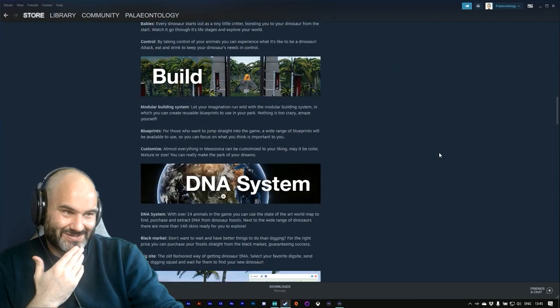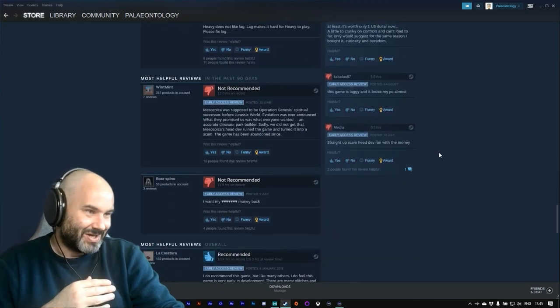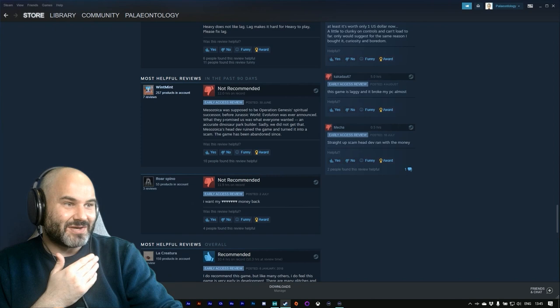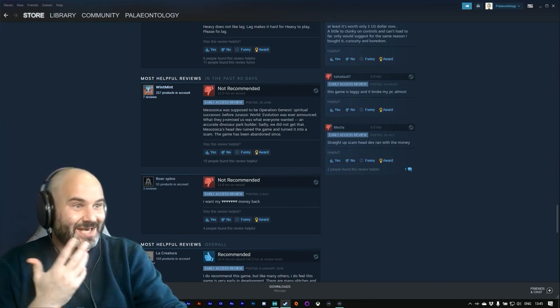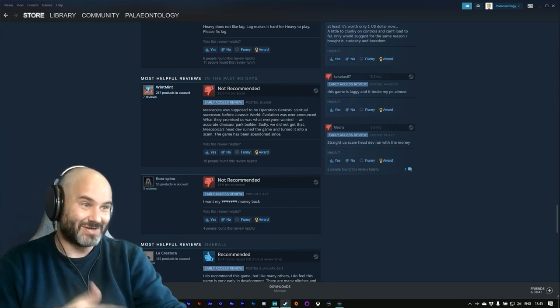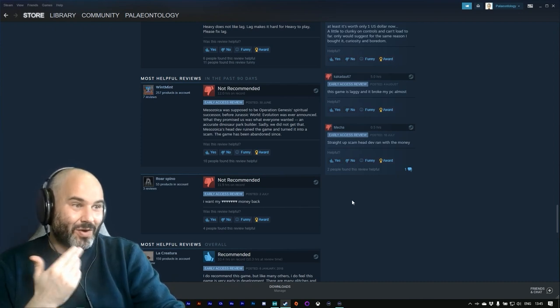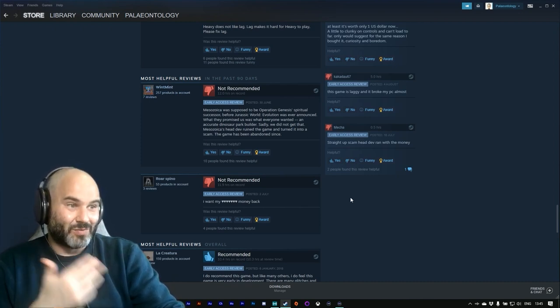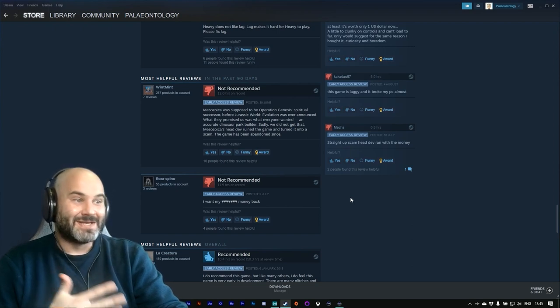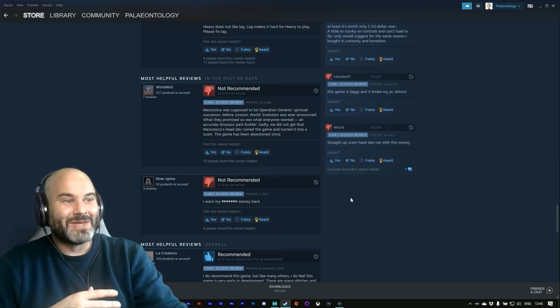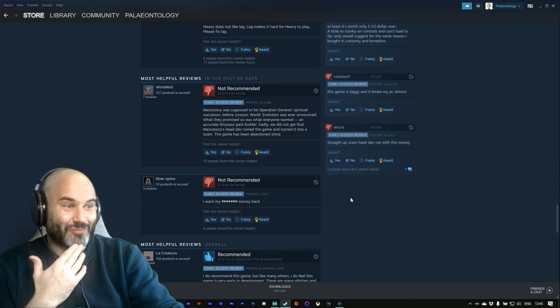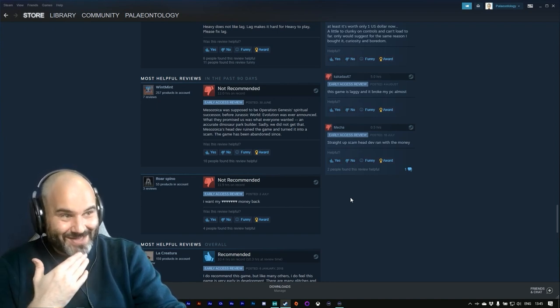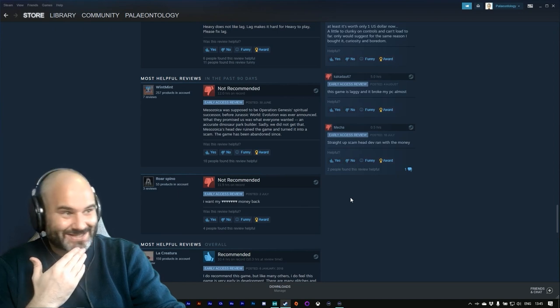So let's just come down here. There's a choice couple. Um, Mesozoica was supposed to be Operation Genesis's spiritual successor before Jurassic World Evolution was ever announced. What they promised us was what everyone wanted—an accurate dinosaur park builder. Sadly, we did not get that. Mesozoica's head dev ruined the game and turned it into a scam. The game has been abandoned since.